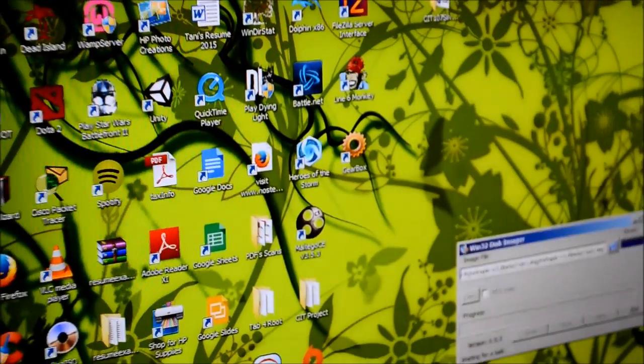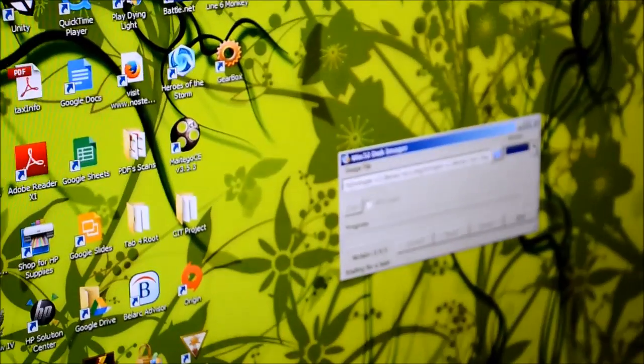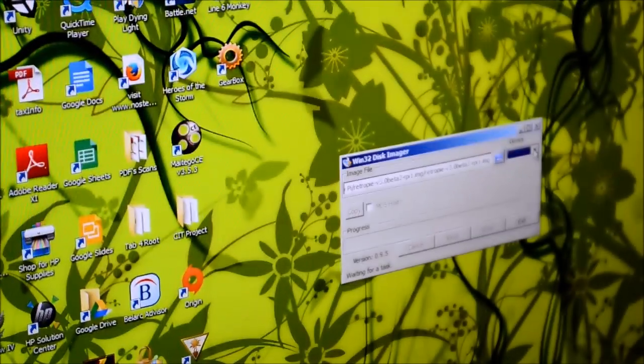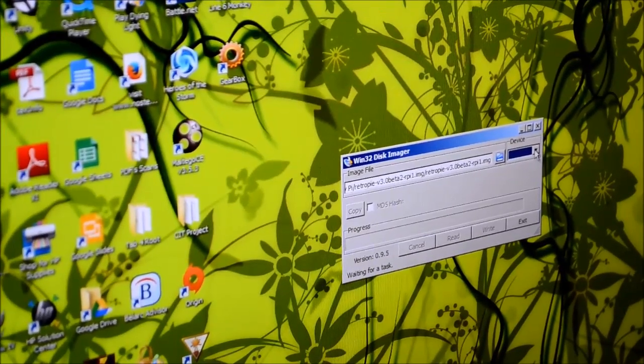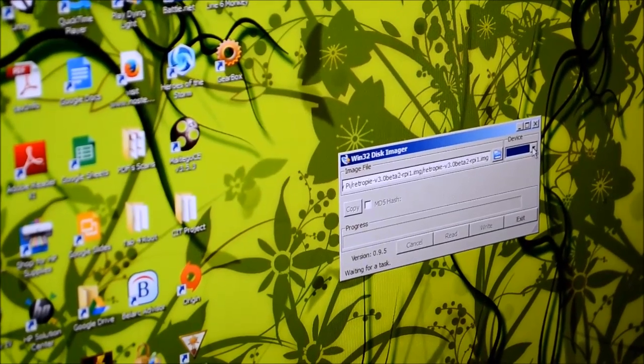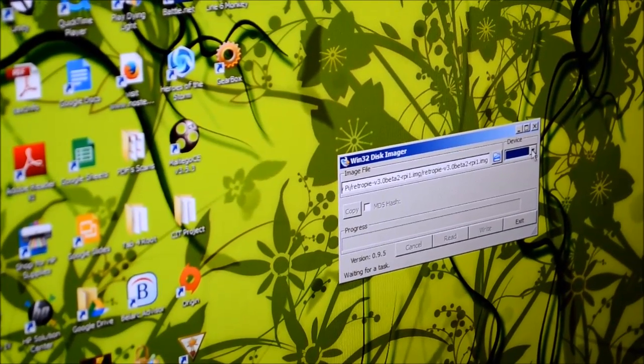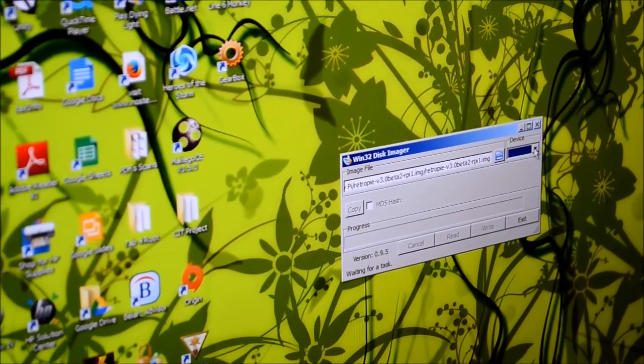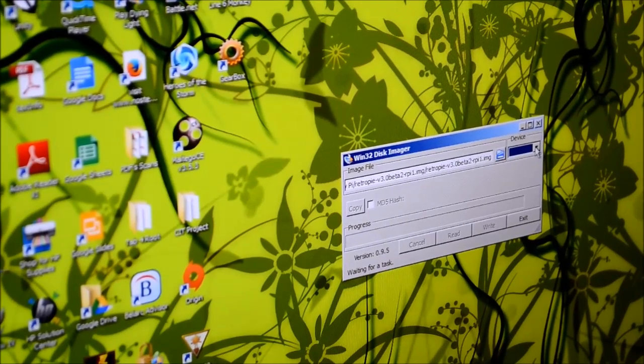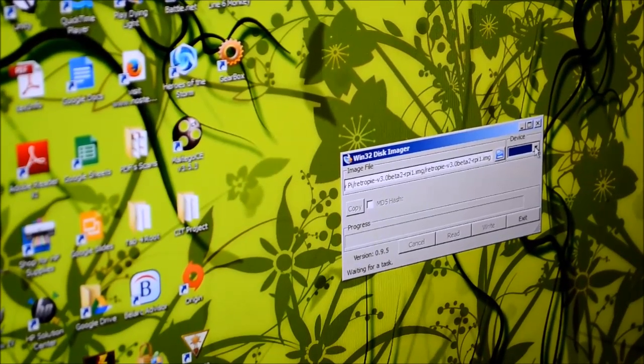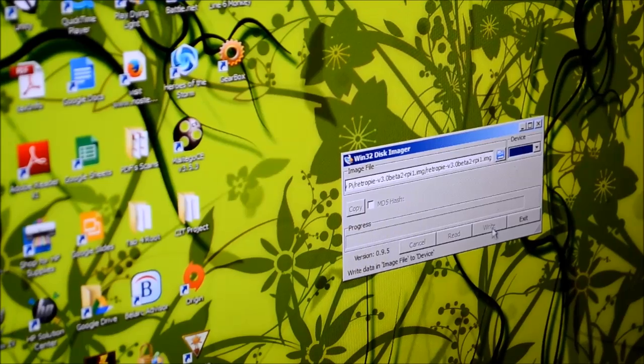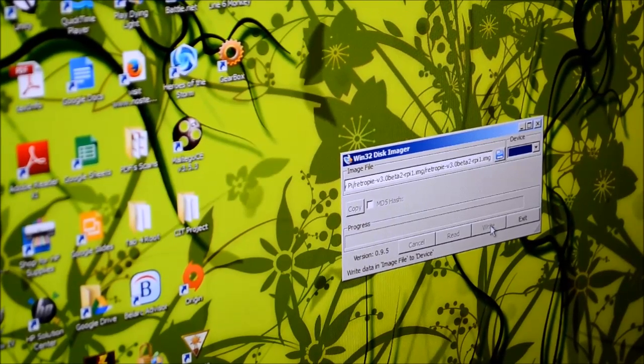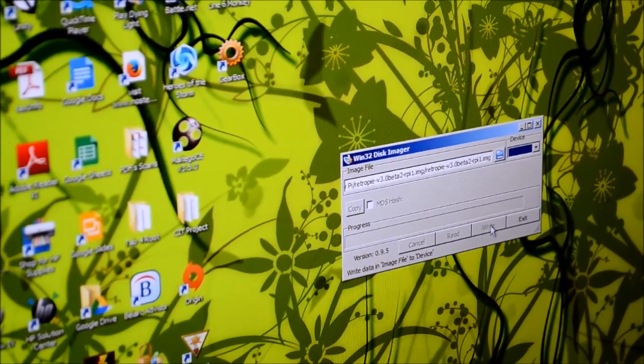After you've done that, you select the drive. I don't have a storage device in right now, but the storage devices that are available will pop up there. Make sure that you do not accidentally rewrite a hard disk or something that is important to your computer. After you have that selected, all you do is push write and then you wait for it to write the file and say that it is complete.